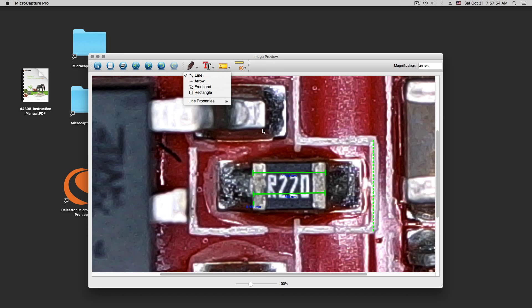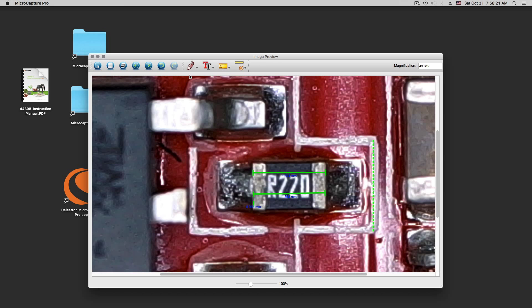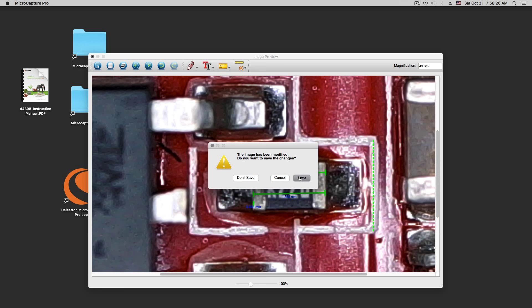So overall this program pretty much sucks. Way too slow, doesn't work much. If you look at my computer here, we have 10.11.1 on a dual 8-core, so this computer should be fast enough, just saying.